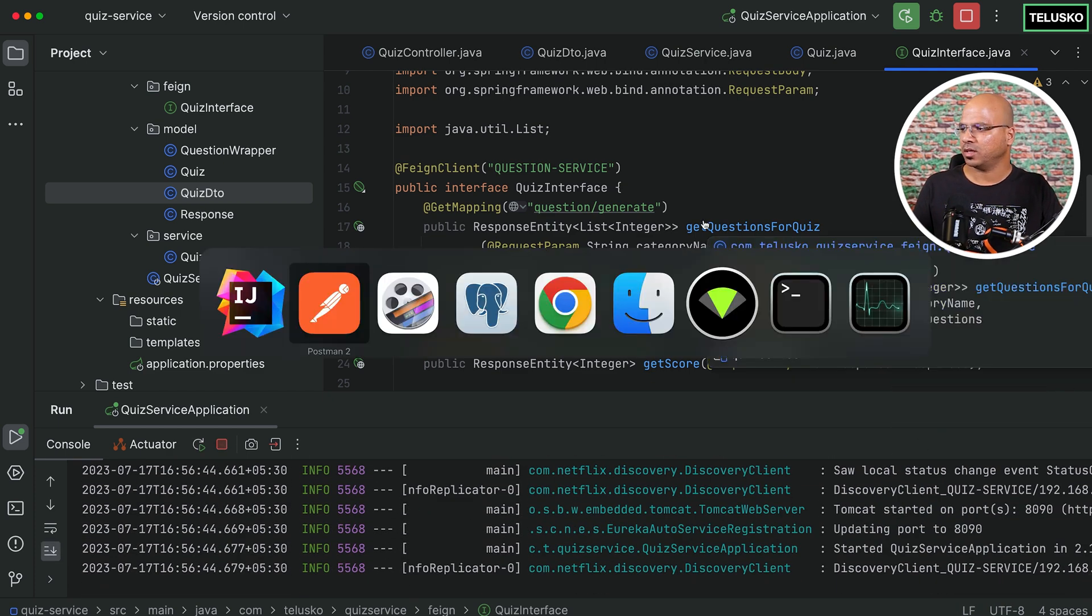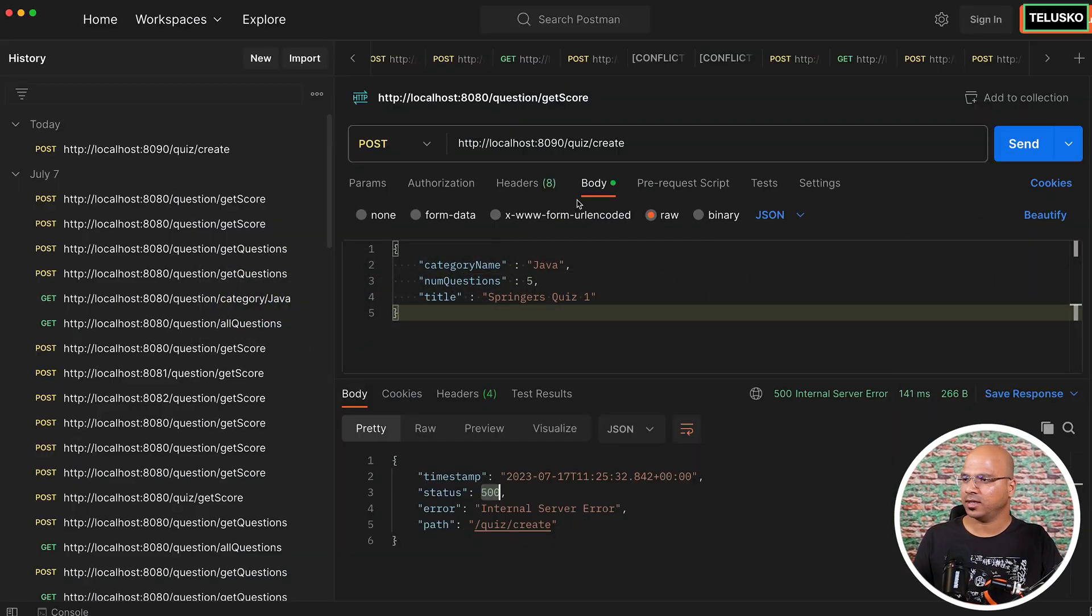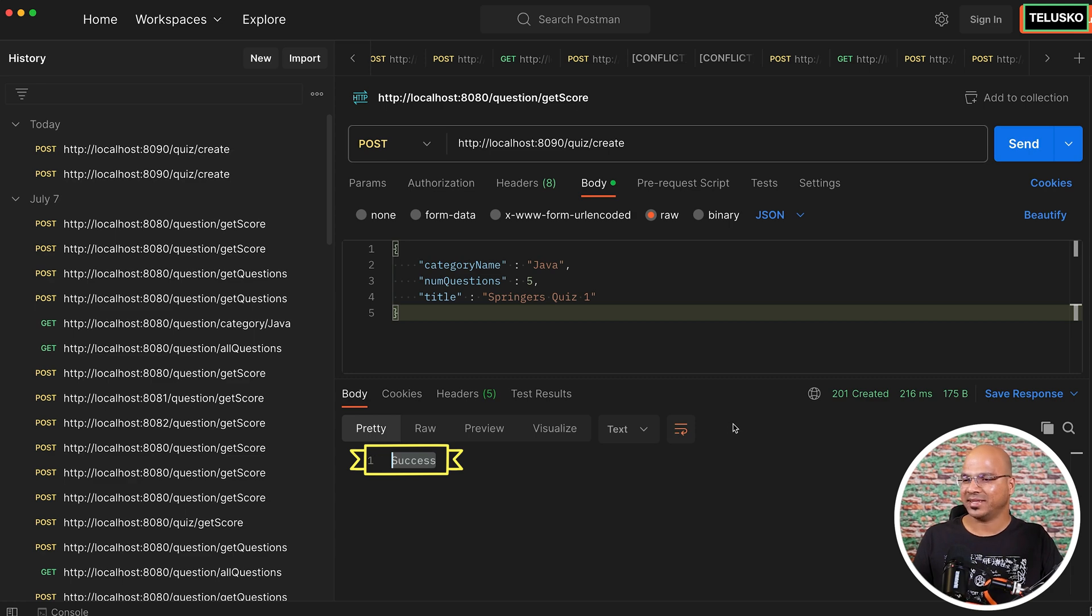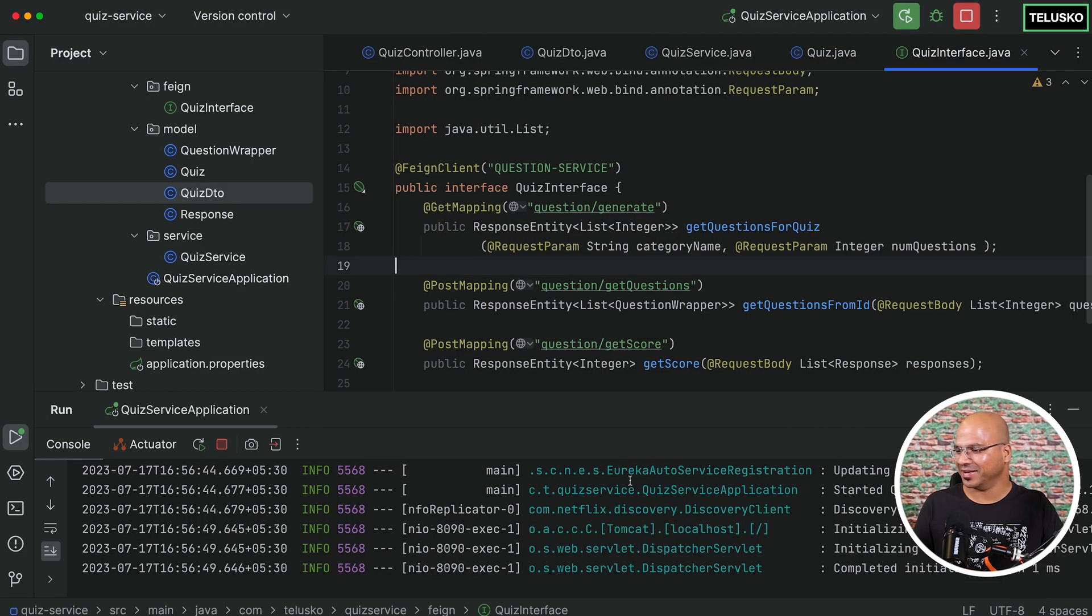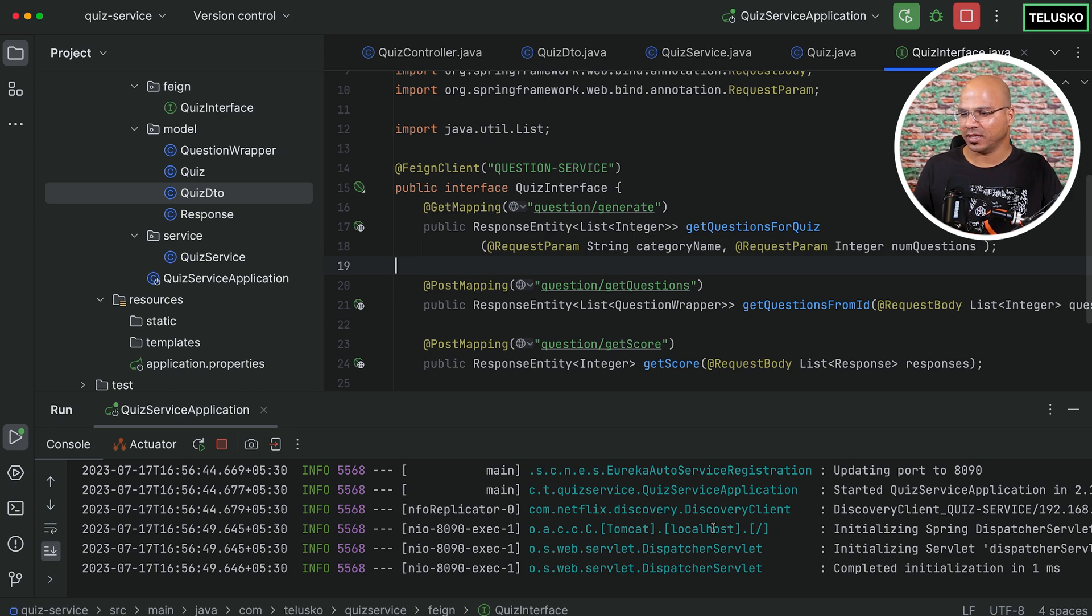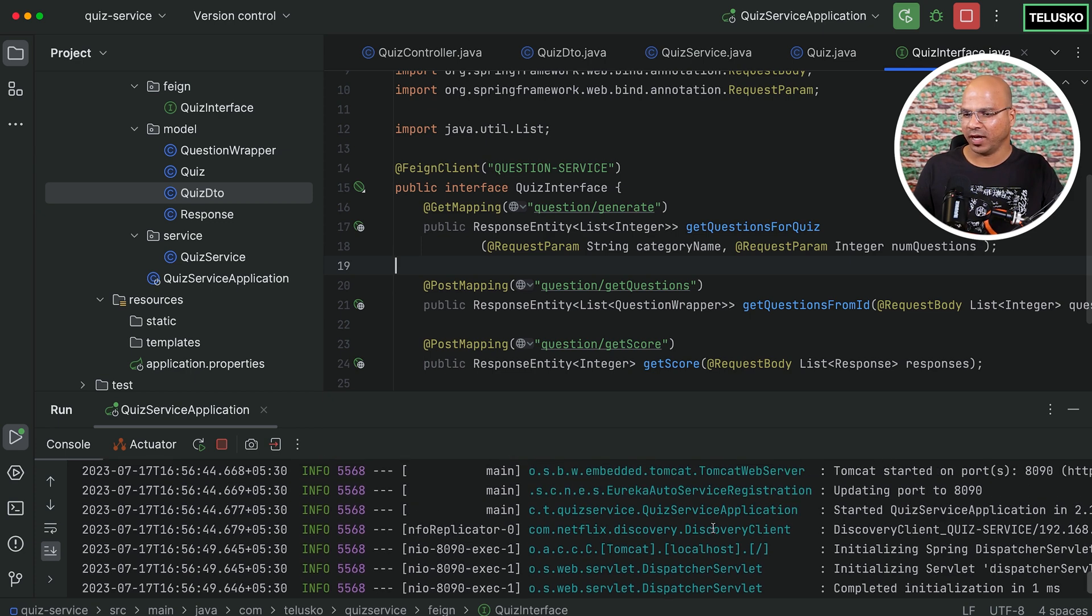There's no error. Let's try once again. Click on send. Oh, it says success. That's good. But is it really working? Let's try that. So there's no problem here. You can see it. I think it tried to fire to the question service.